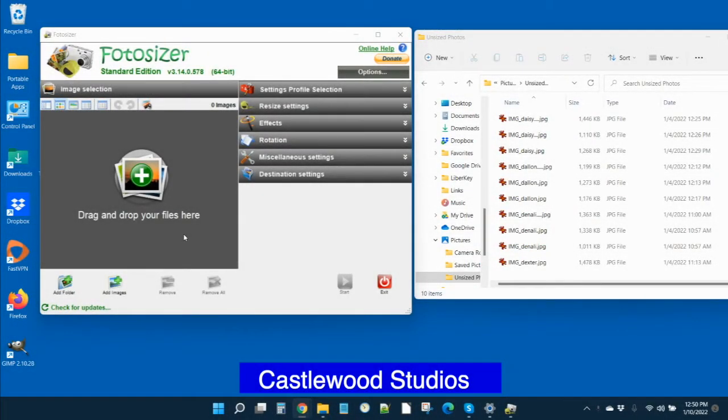This is an updated video for Castlewood clients who want to use Photosizer to resize and optimize your images for your website.